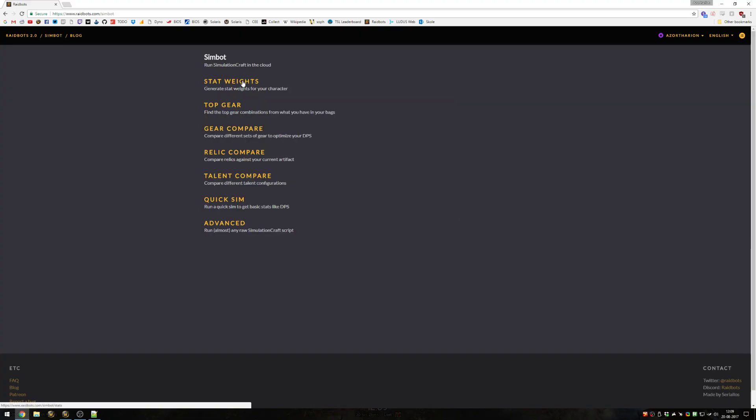So that covers all aspects of using raid bots to get the most out of your play. Thanks for watching and I'll see you guys another time.